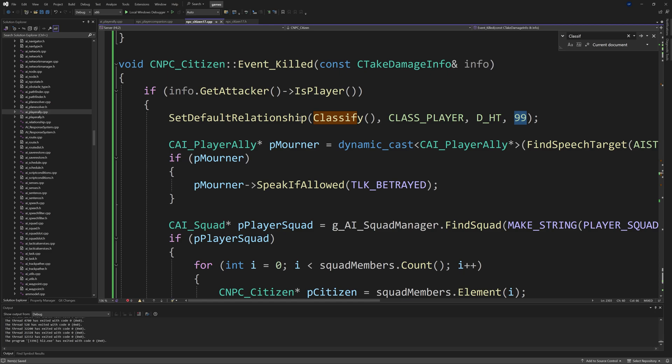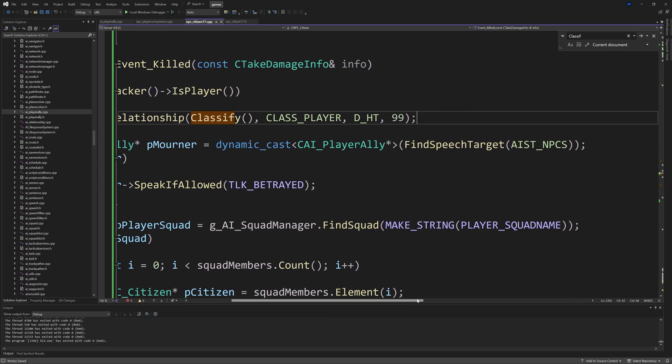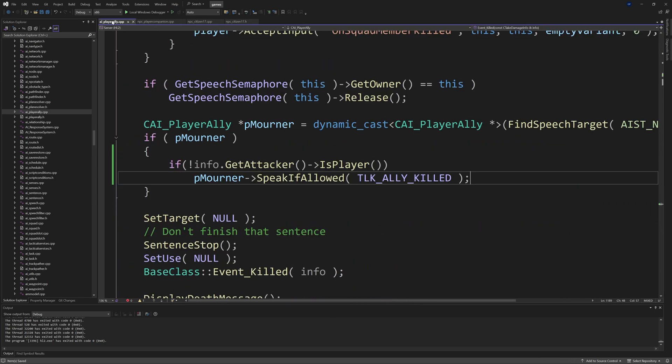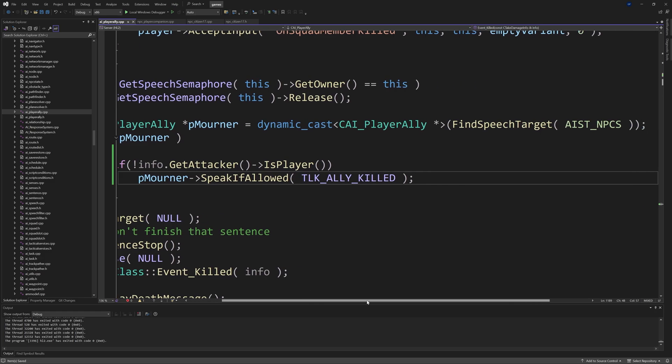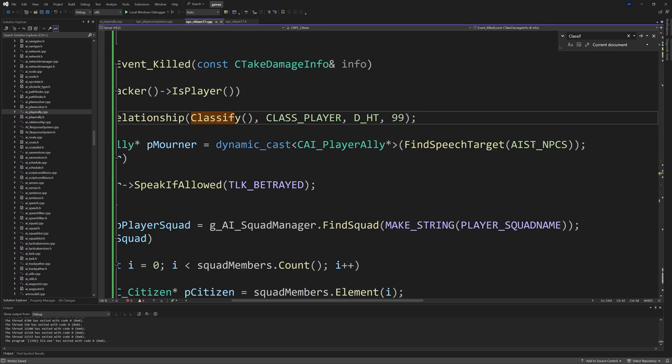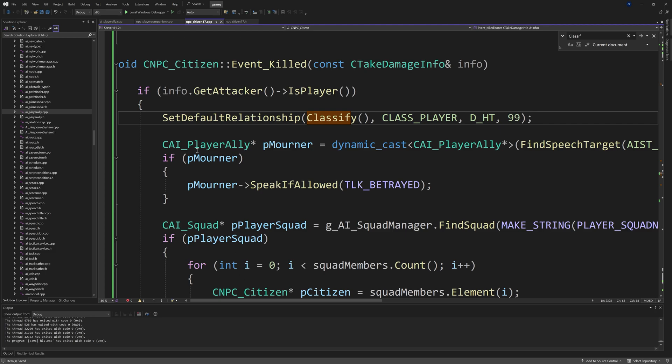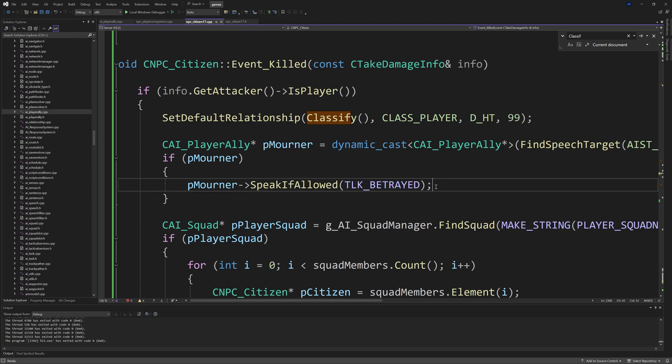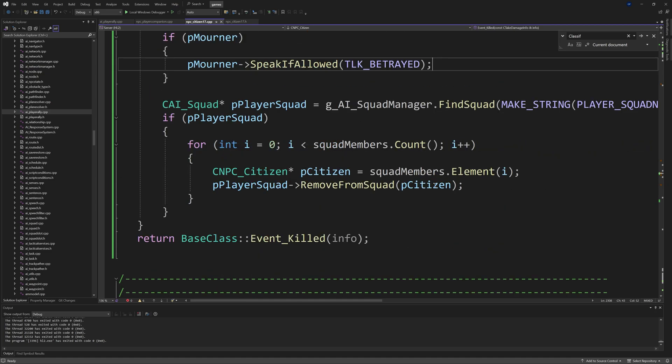Then we'll do a CAI_PlayerAlly asterisk pMourner dynamic cast, so the same thing that you saw inside of the ai_player_ally. It's doing the exact same thing, except this time if we do have pMourner then we'll say pMourner arrow SpeakIfAllowed of TLK_BETRAYED—that's the betrayal dialogue, so the citizen will say something like 'we trusted you' or 'we believed in you' or something. Whatever the lines of dialogue are, they'll end up saying one of those. Then we'll also do a CAI_Squad asterisk pPlayerSquad which equals g_AI_SquadManager.FindSquad of MAKE_STRING of PLAYER_SQUAD_NAME_TEAM.